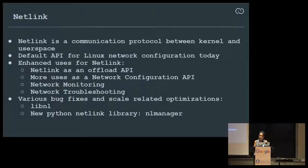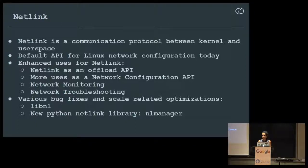Netlink is the protocol between kernel and user space, and it's becoming the de facto network configuration API for Linux. Every new kernel API added for Linux networking is Netlink.